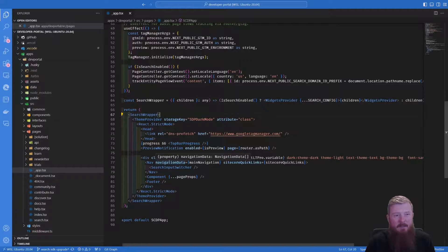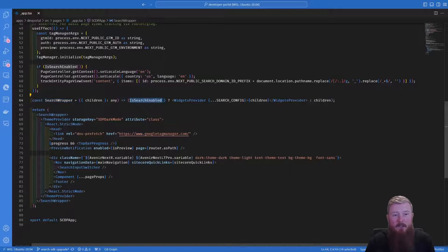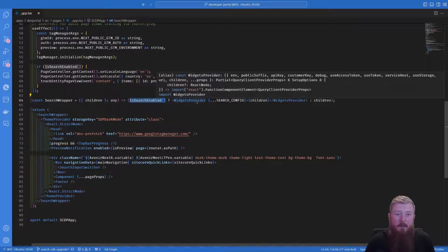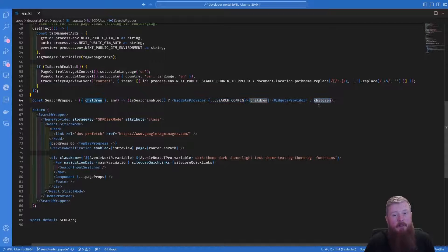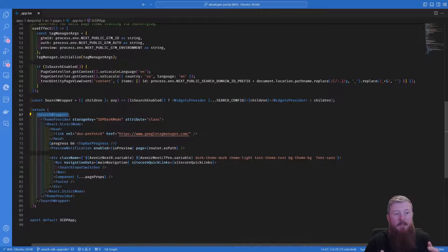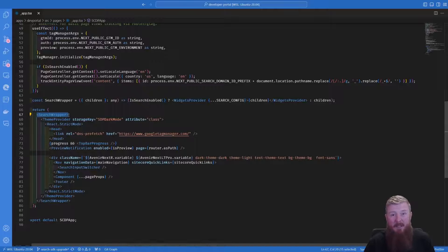You'll see we're not actually doing this directly. What we've created here is another constant called the search wrapper. We're using that isSearchEnabled constant to check whether it's been enabled or not. And if so, we then use the widget provider. If it hasn't been enabled, then we just directly use the children. That means we can then wrap our whole application inside this search wrapper component, and it'll either insert the widget provider if needed, or if it's not been configured, then it won't actually include it. A really nice way to toggle on and off pretty much all of the SDK functionality.